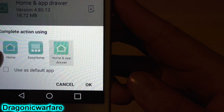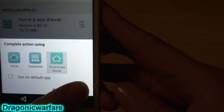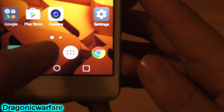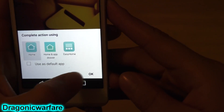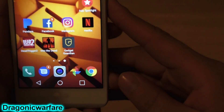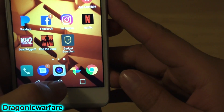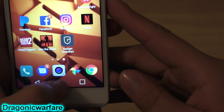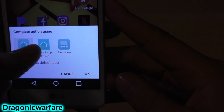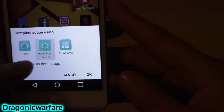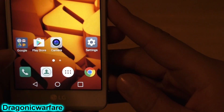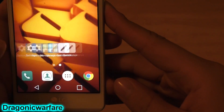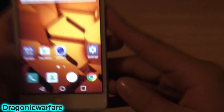Once you click the home button, go and click Home and App Drawer, then click OK. As you can see, you'll have your app drawer right there. If you click it again and go back to just Home, it will take that away. So if you want your app drawer, go to Home and App Drawer, click Use as Default, and click OK — and there you go.